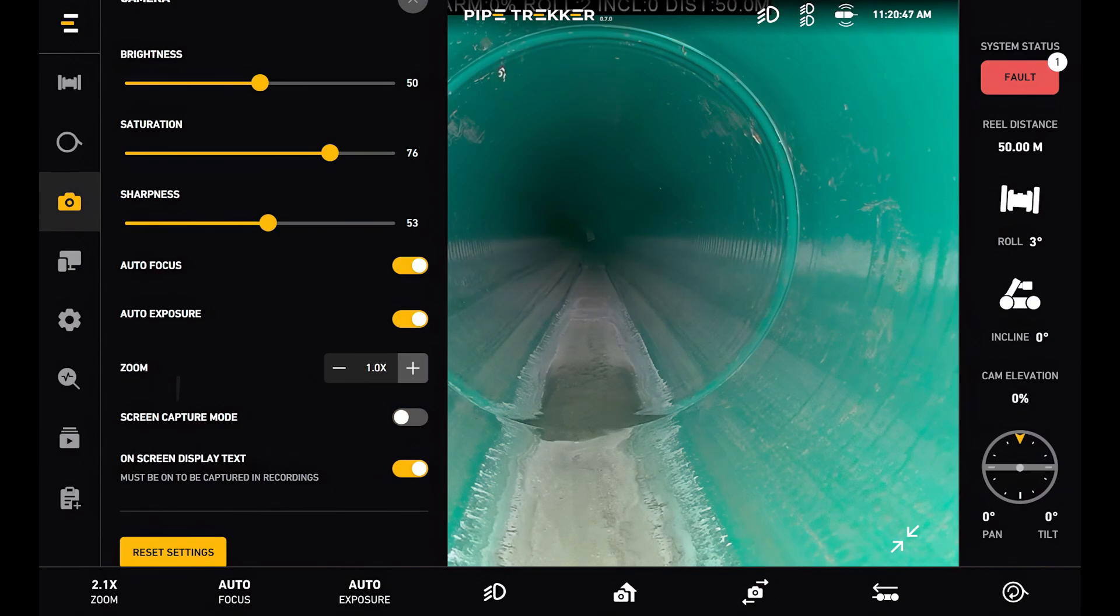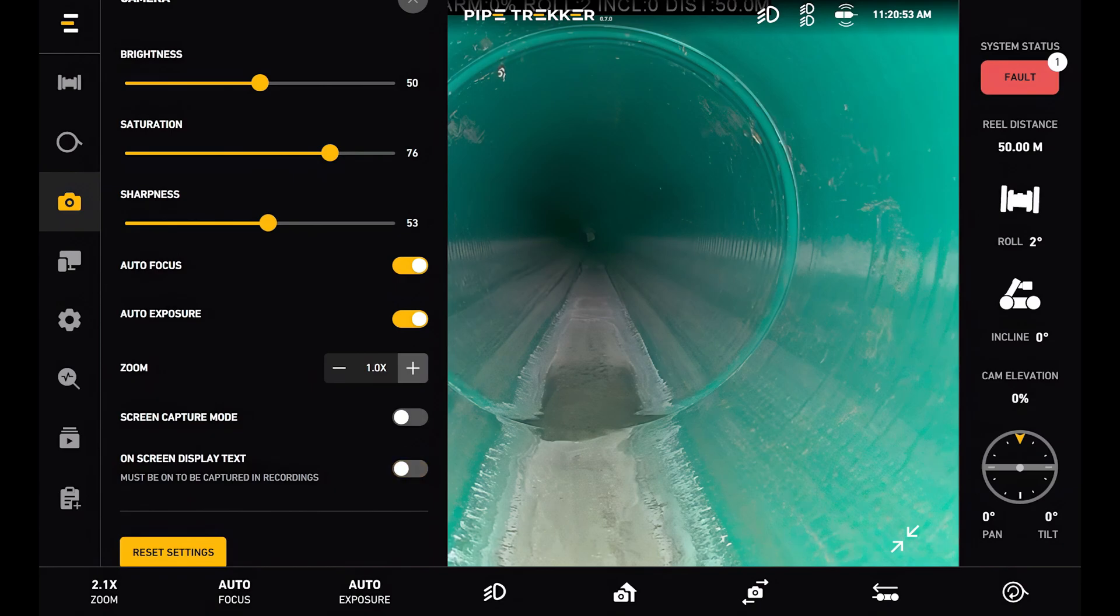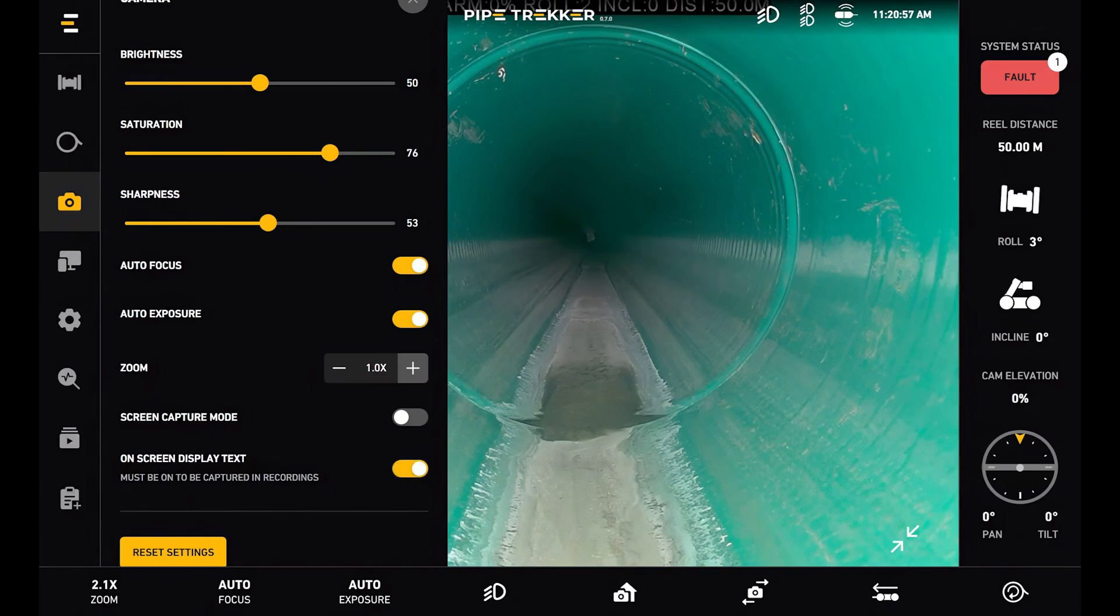Below that is the on-screen display text. And this toggles the OSD of the camera off and on. In the background you can see that text disappear. However this will have to be on in the recordings to be captured.